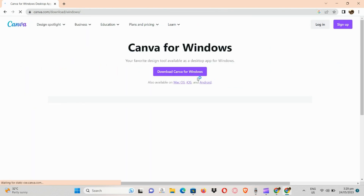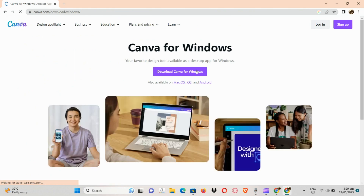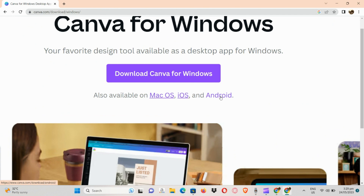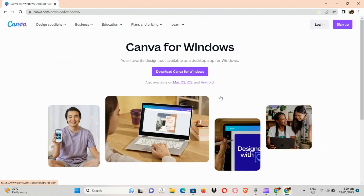Click on the link and you will see a purple button that says 'Download Canva for Windows.' Just hit on it and allow it to be downloaded onto your computer. And that's about it for today's video.